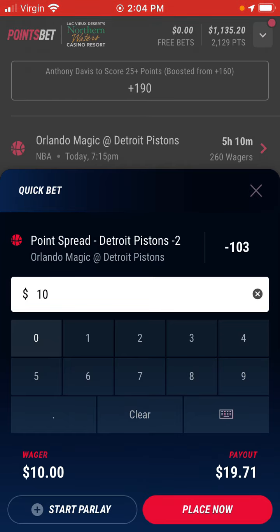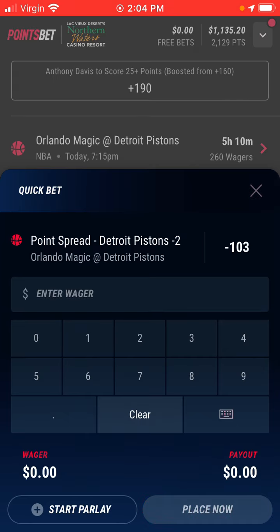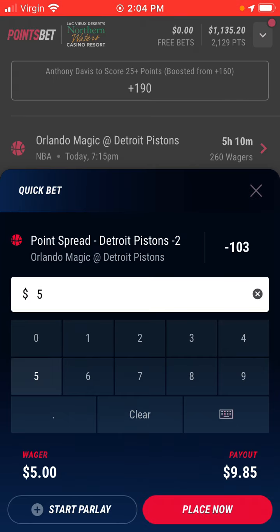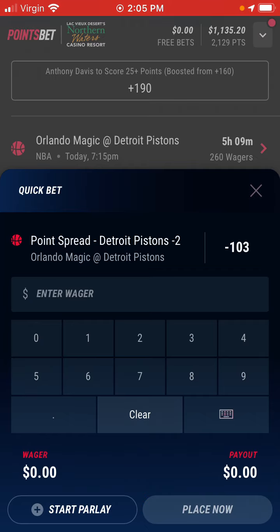Or if I want to do $5, it's $9.85. So you can kind of do the mental math in your head on what you're actually getting — in this case it'd be $4.85 profit. That's just a quick tutorial on how to view odds in a betting app. Hope it's helpful, and thanks for watching!